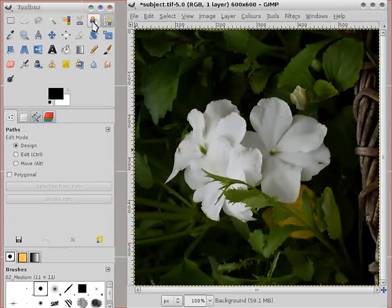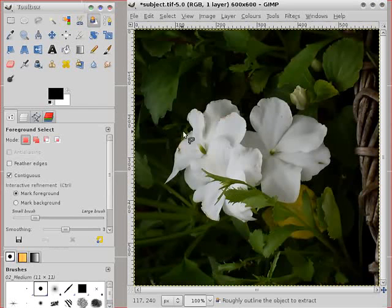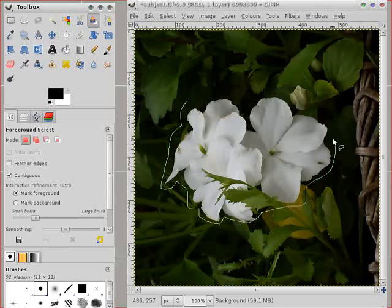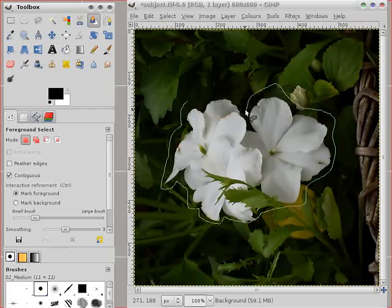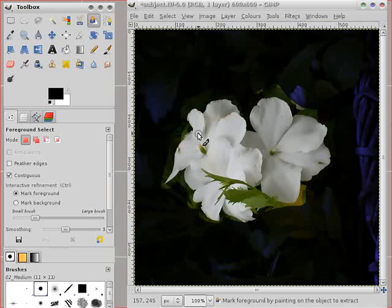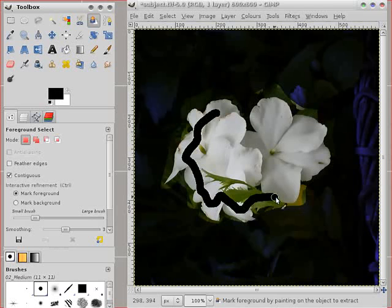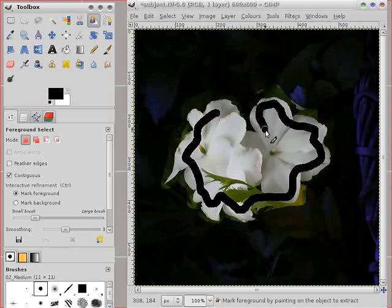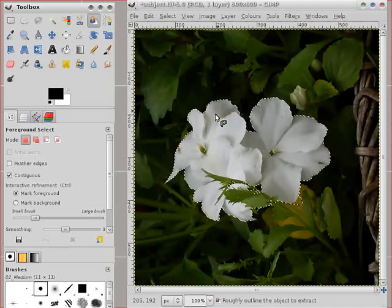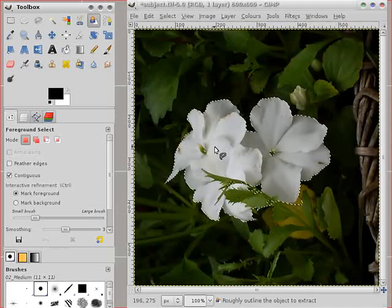And the last one on the tool box is the foreground select. This is the latest tool that was introduced in GIMP for foreground selections. And here you get presented with the free select tool and you draw around the object foreground. Then you're given a paintbrush tool and you paint inside and hopefully you get a selection.